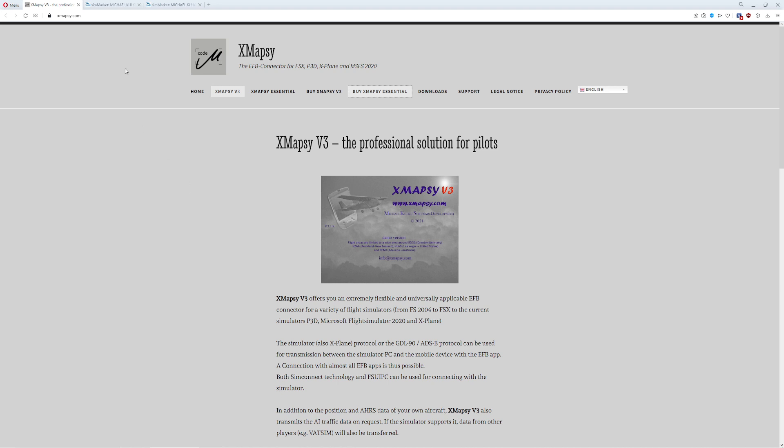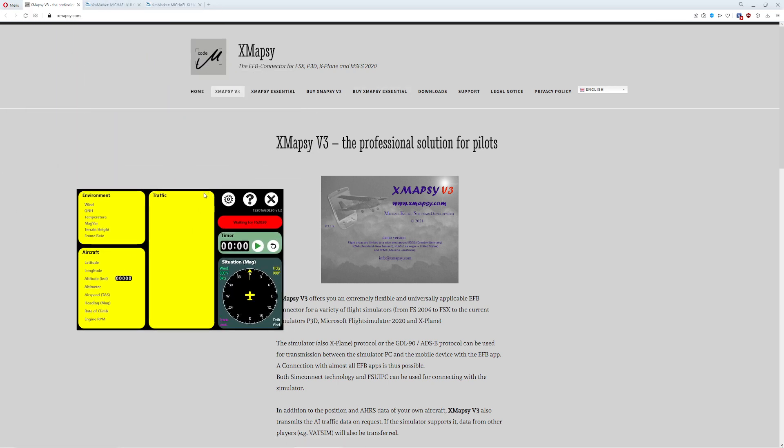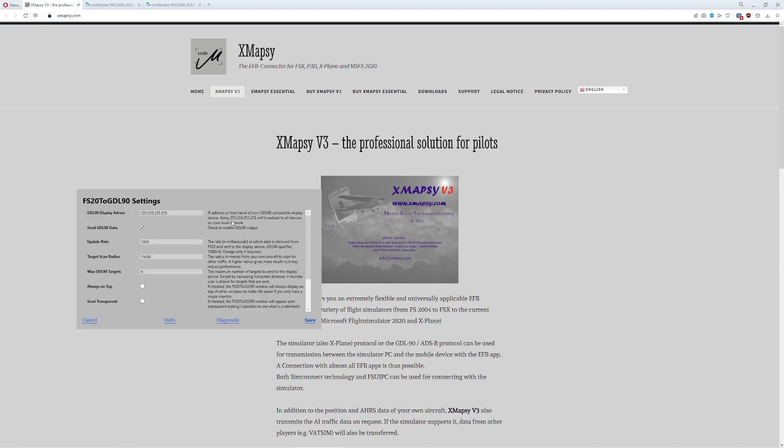So hopefully this video is helpful. The command prompt that sends out the X-Plane data is great for starters. It works with Flight Plan. But as time goes on, you're probably going to end up with either XMapsy or the FS20 to GDL90. And for those who fly VATSIM, this will get VATSIM traffic. I tested it. But keep in mind, it is limited to a certain distance away from you.